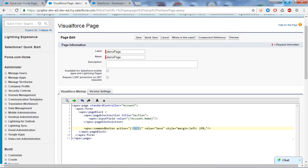We didn't provide a definition for the Save button, yet it still saves - because this is the functionality of the standard controller. The standard controller is auto-generated by Salesforce for all standard objects. It provides quick functionality like save, edit, cancel, delete, or passing the record ID.